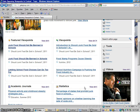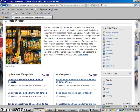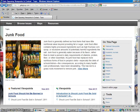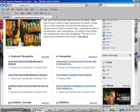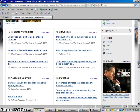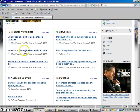Hi everybody. We're going to talk today about how to use Opposing Viewpoints to get an MLA citation from the database. I've got Opposing Viewpoints open here to the junk food issue, and I'm just going to open up one of these viewpoint articles under featured viewpoints.